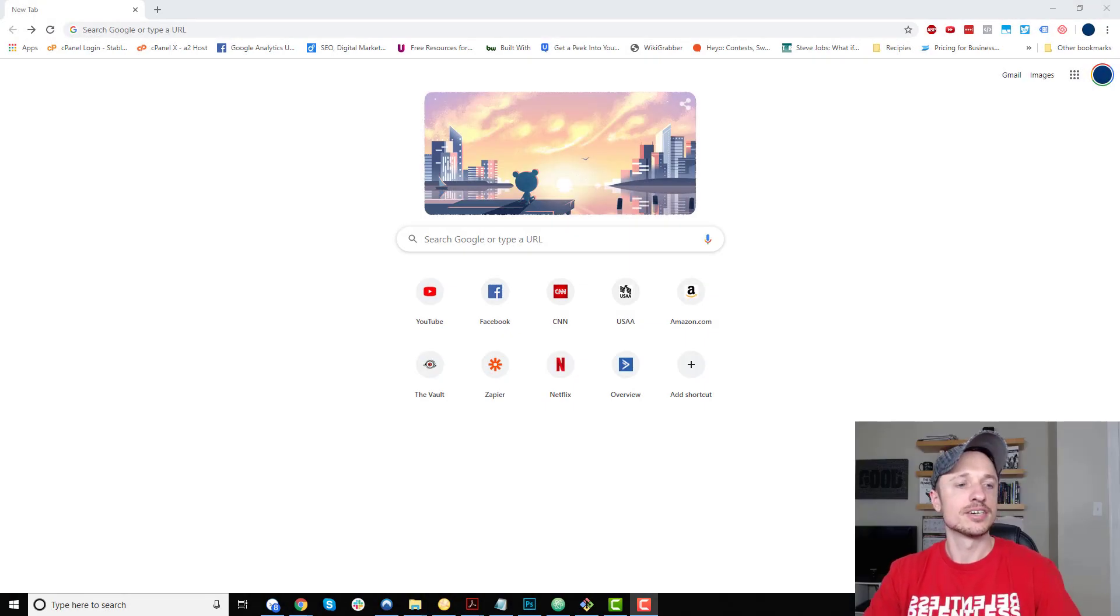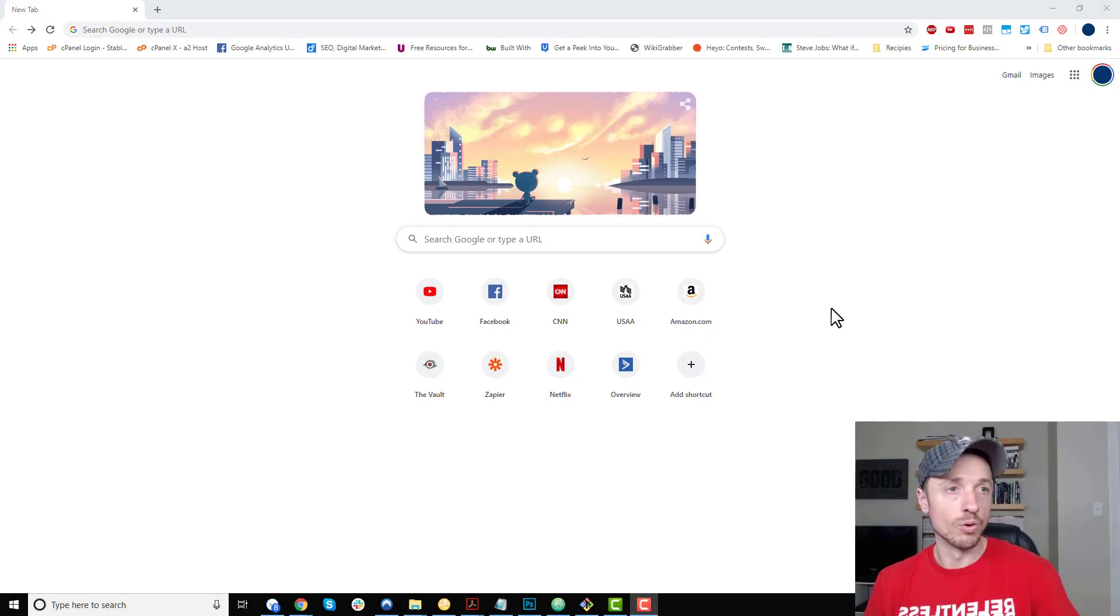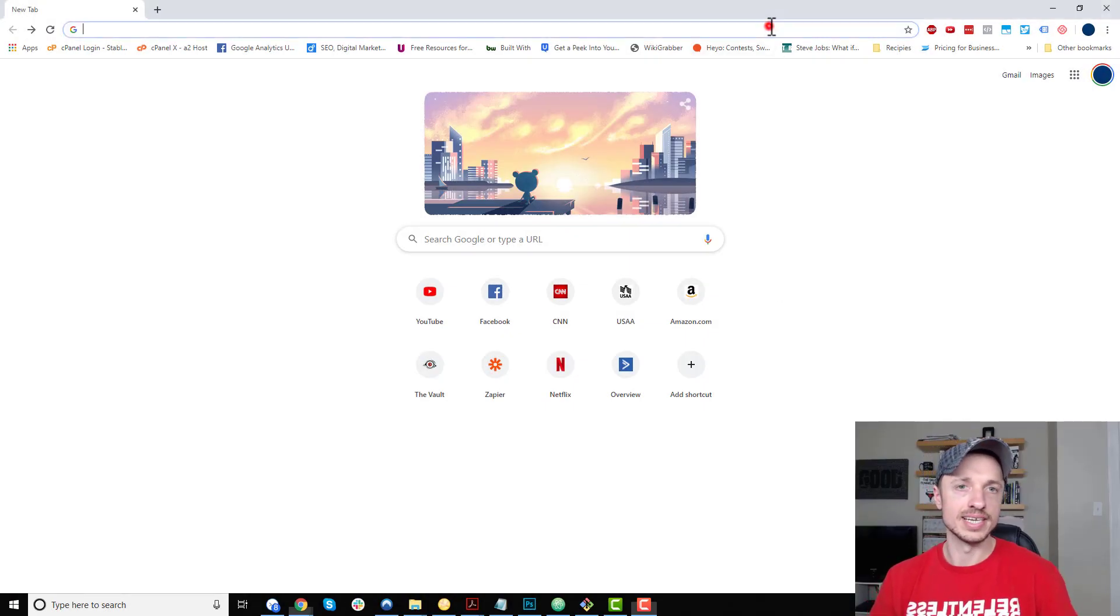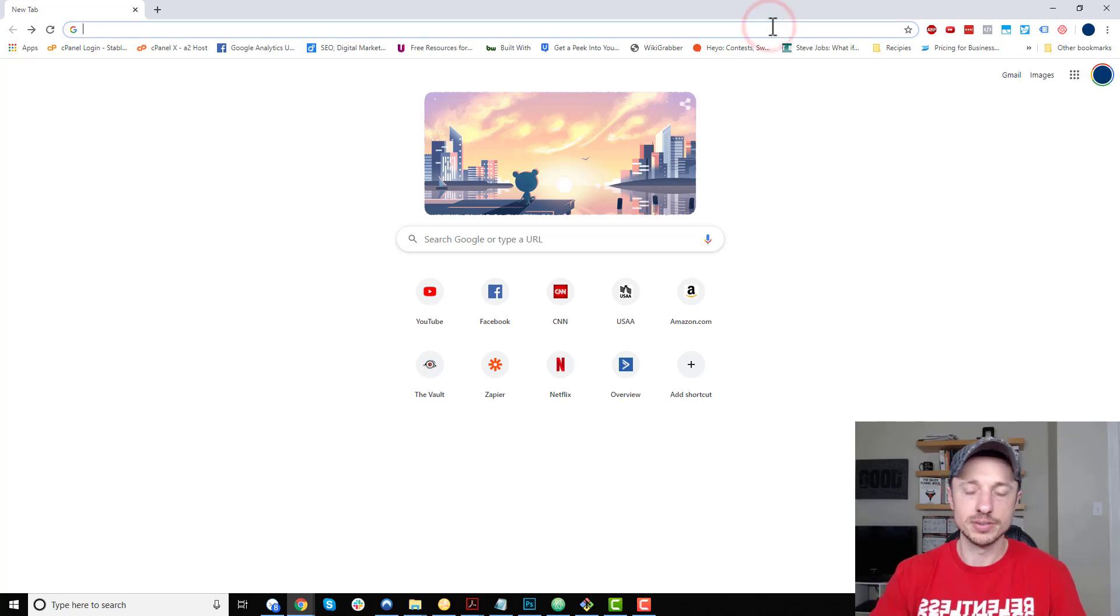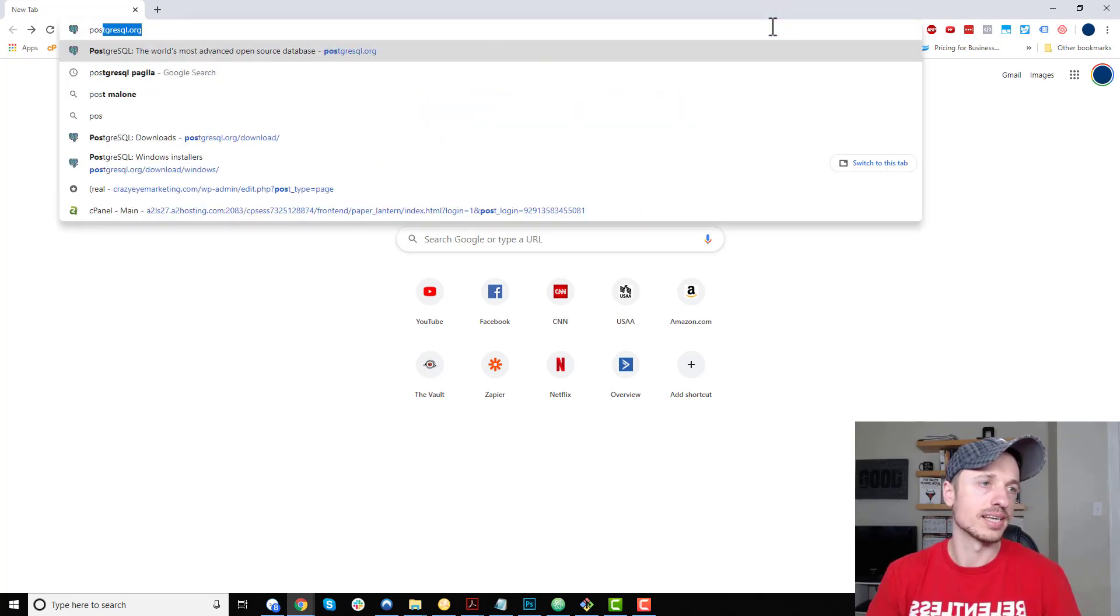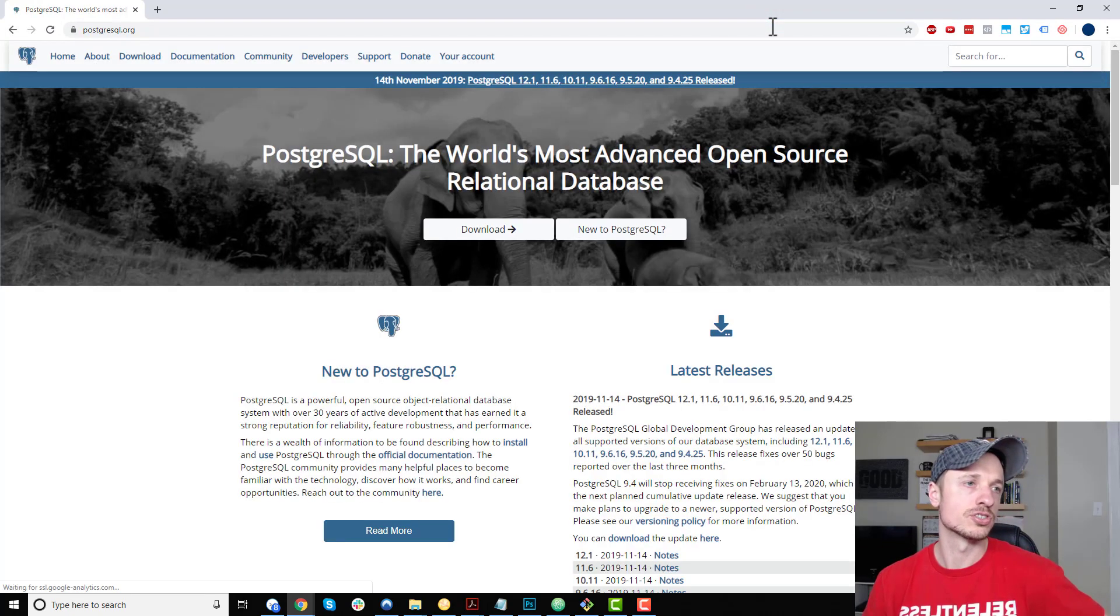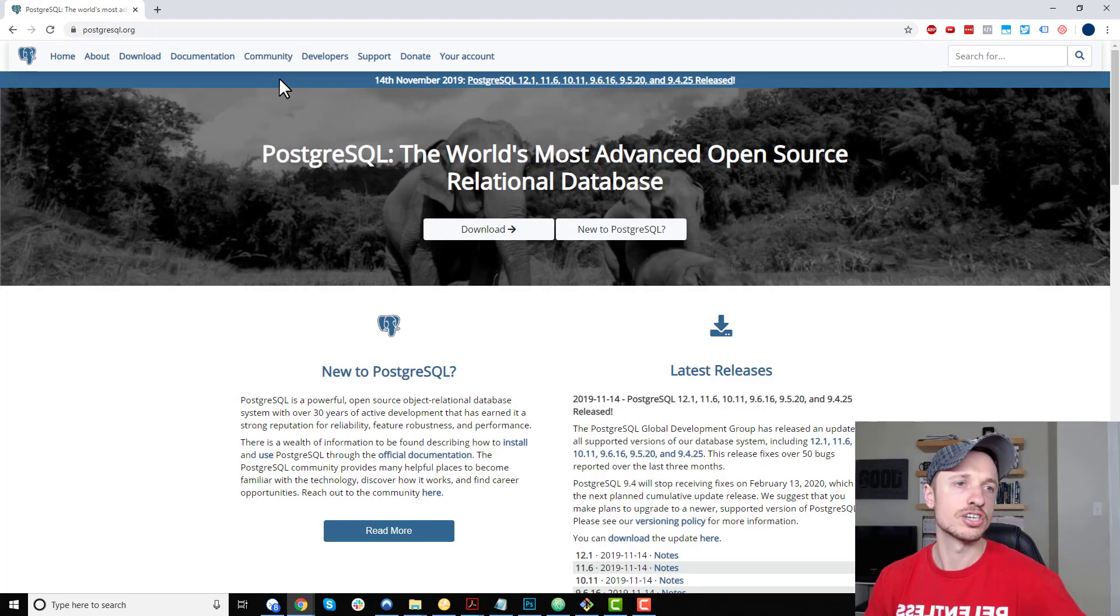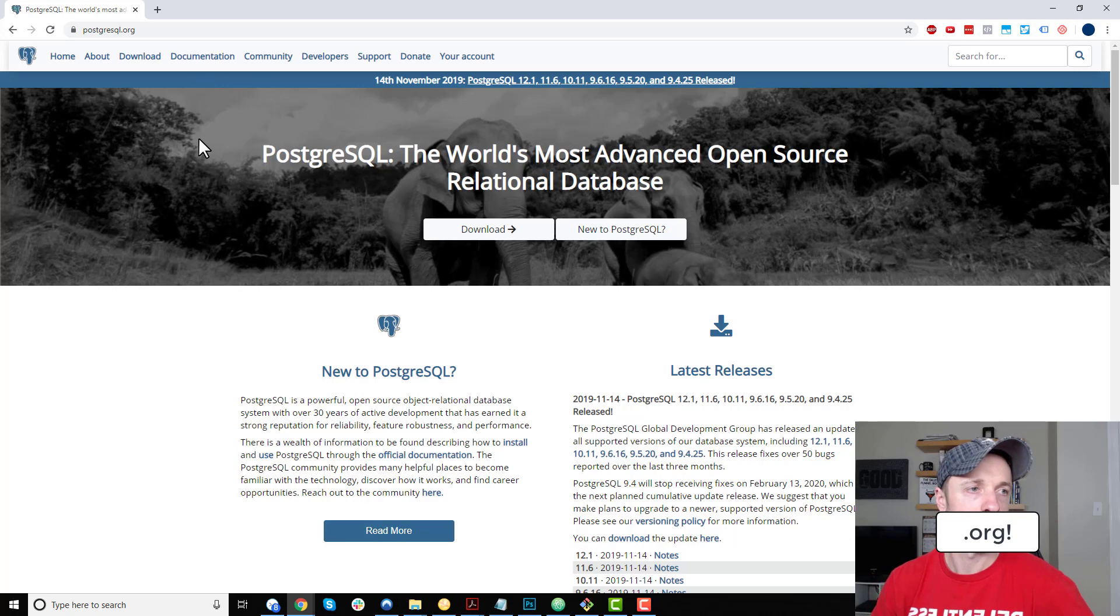First things first, let's go to postgresql.org. I'll have a link down below in the description if you'd rather click a link, or you can type it in. When we want to download...